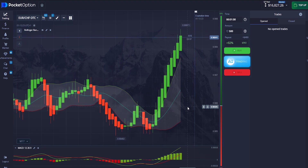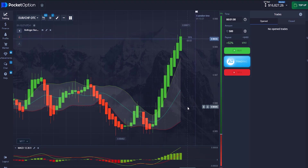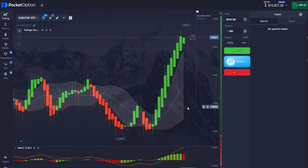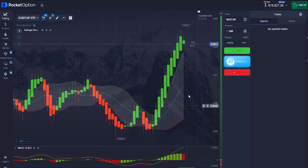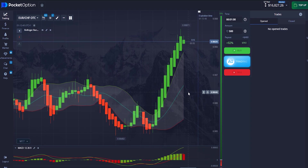I want you to stay to the end of this video because each trade I take has different strategies and methods I'll be explaining that will help you become more profitable in the market. Watch this video to the end so you can remain profitable with this strategy.